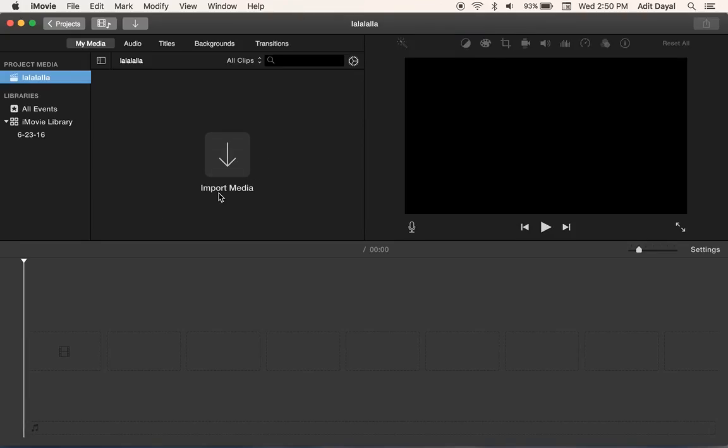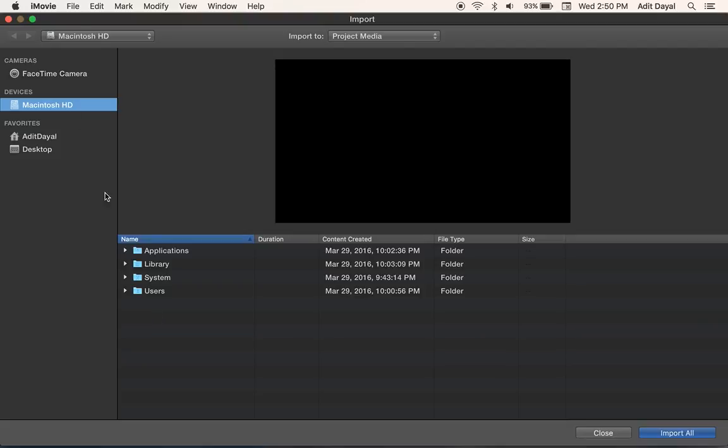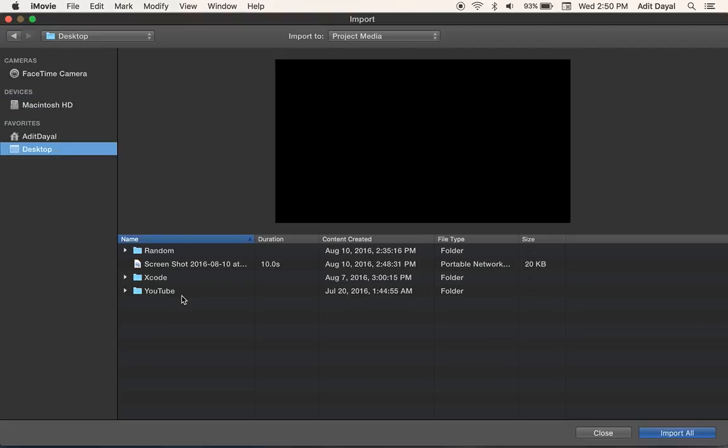And what I need to do is I'm going to click import media. And I'm just going to go to my desktop. I'm going to click YouTube.